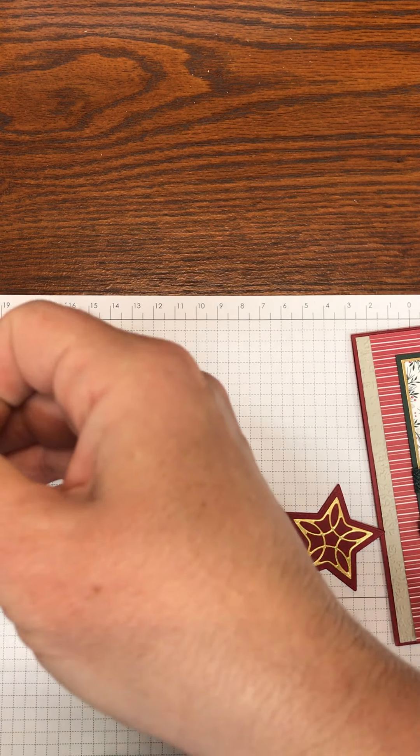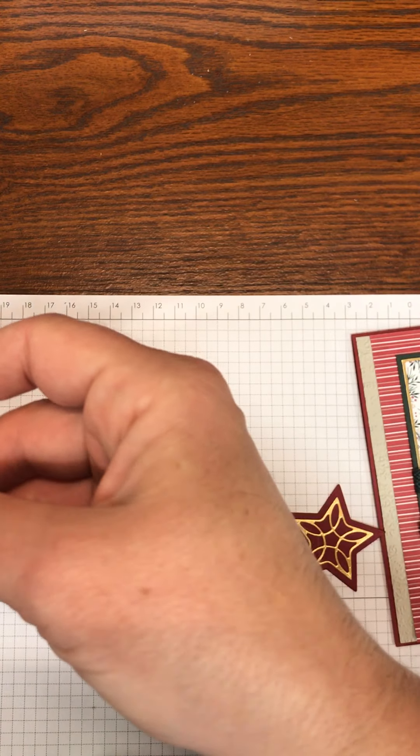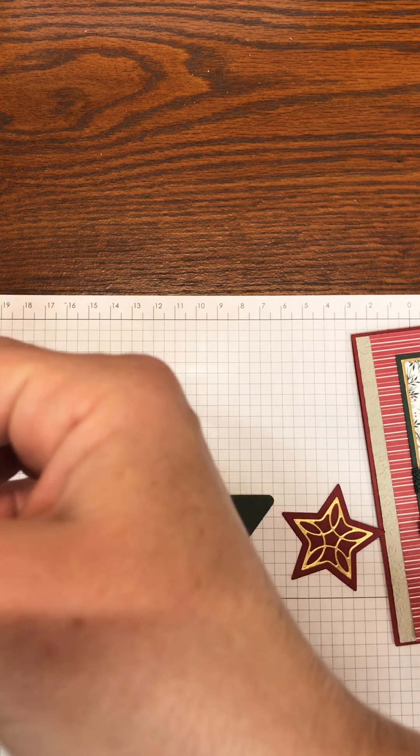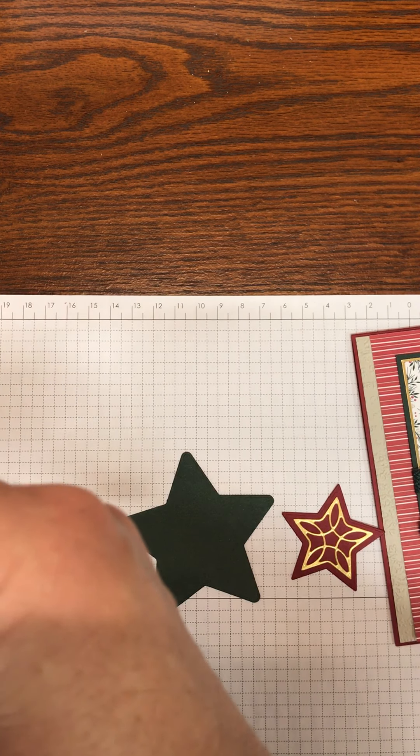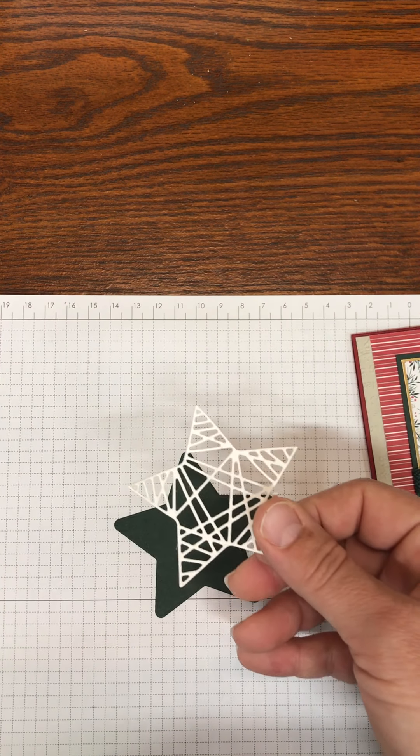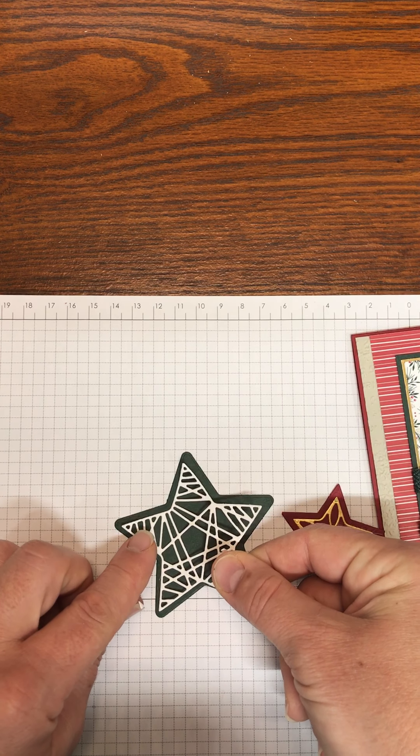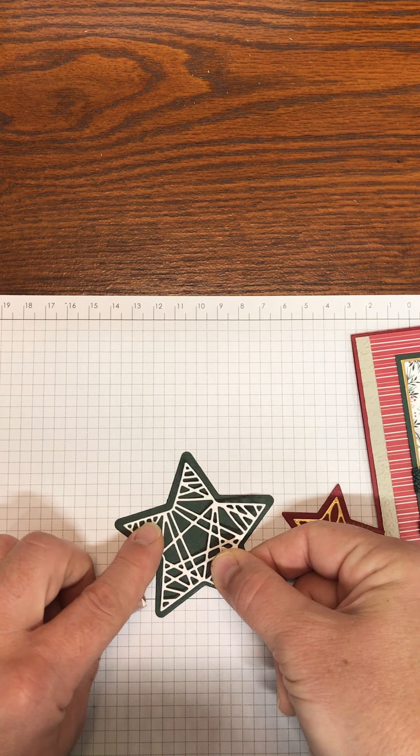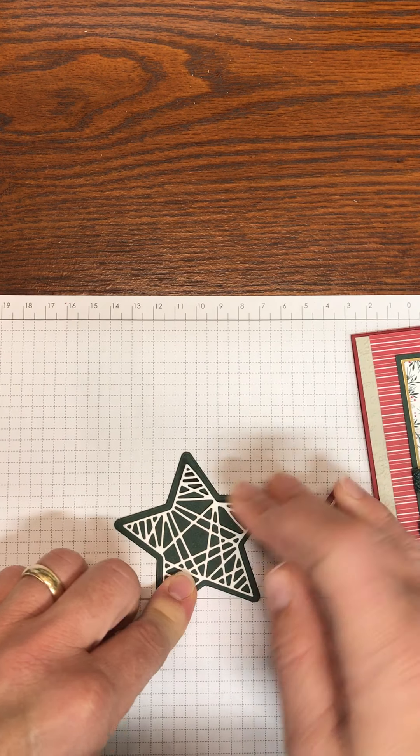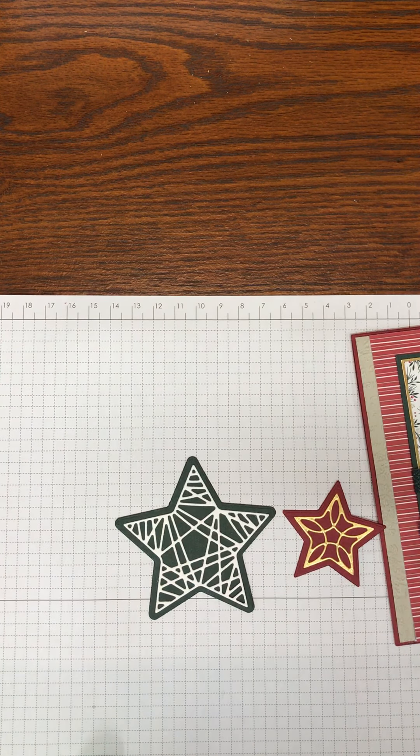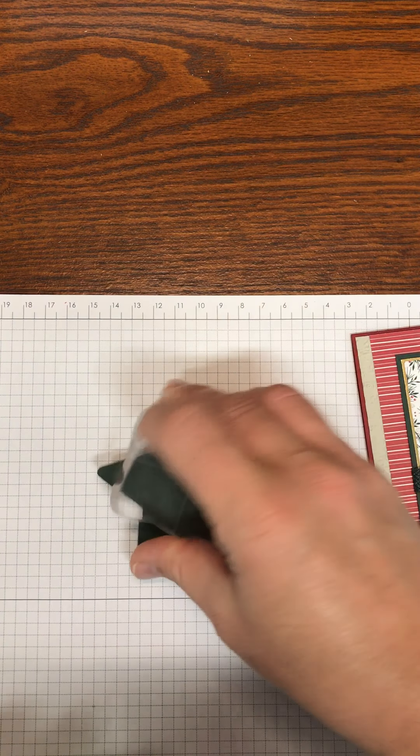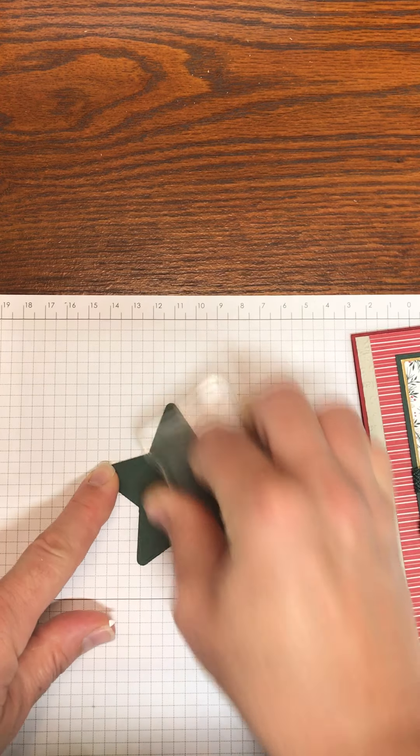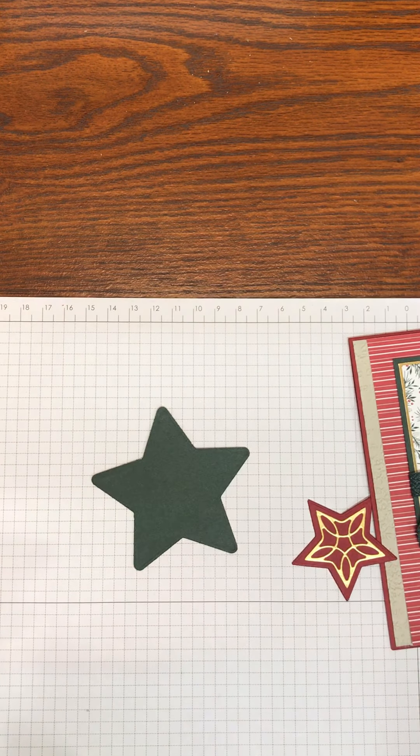I'm going to do the same thing with the one that I cut out of basic white. A lot of these just peel right out as you can see, and if not, since it's a sticker I can pull the rest of them out. And again adhere this down, this is a sticker, it has sticky on the back already. Flip it over again, take your clear block and rub.